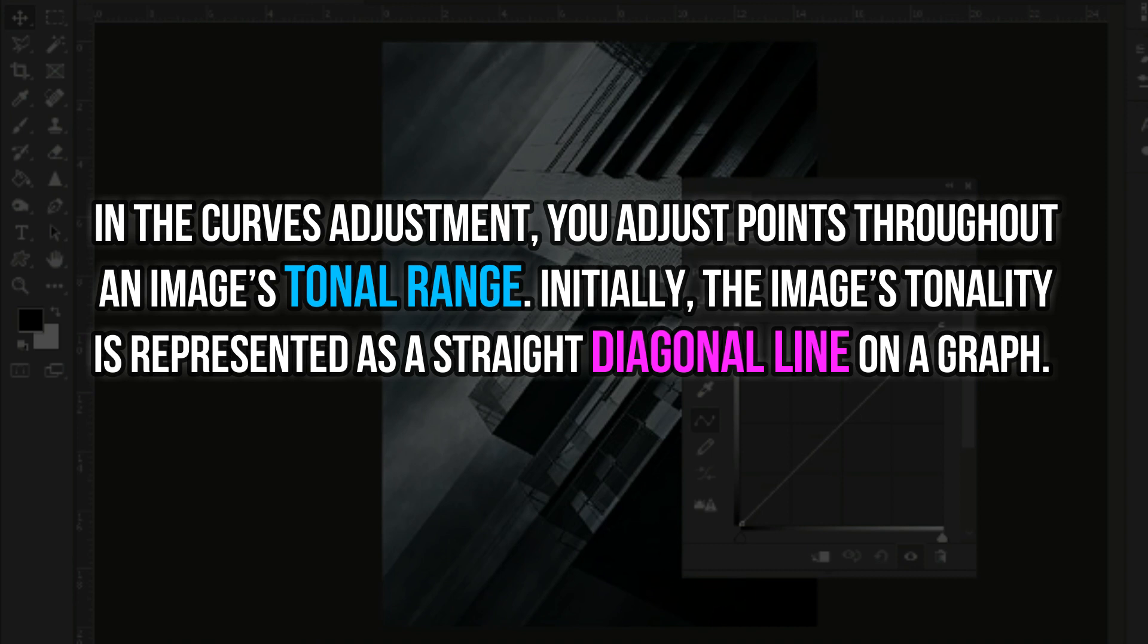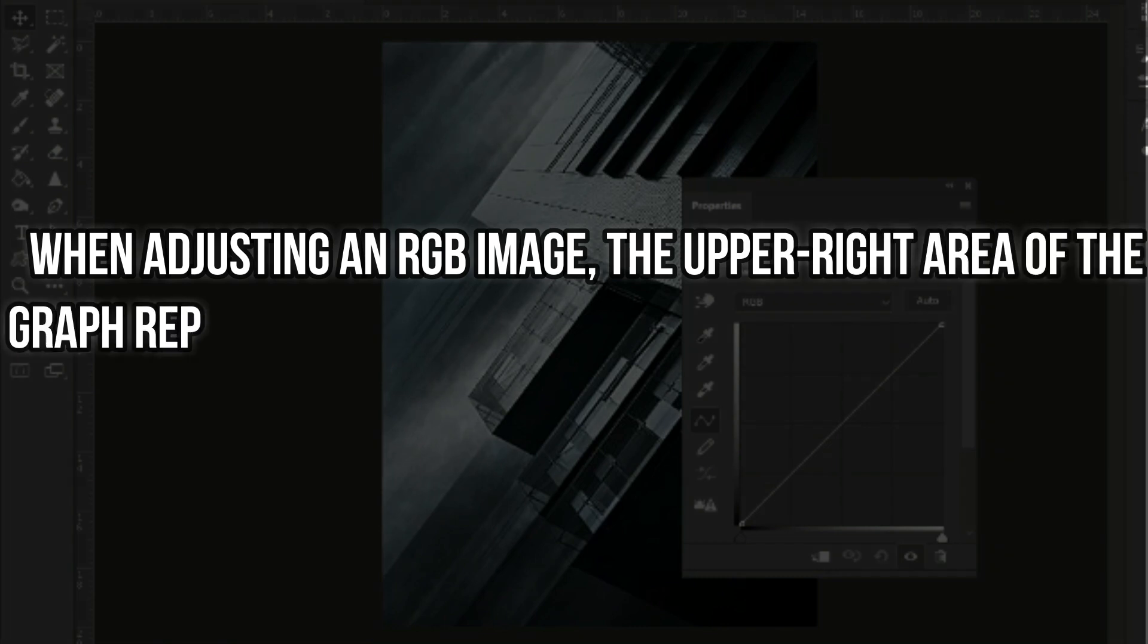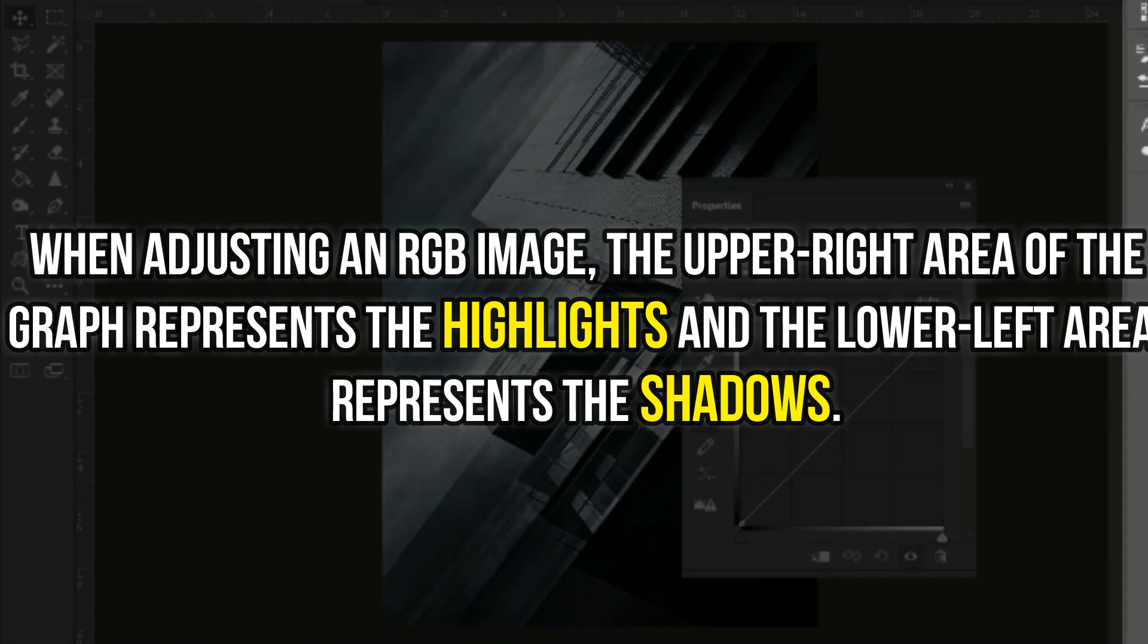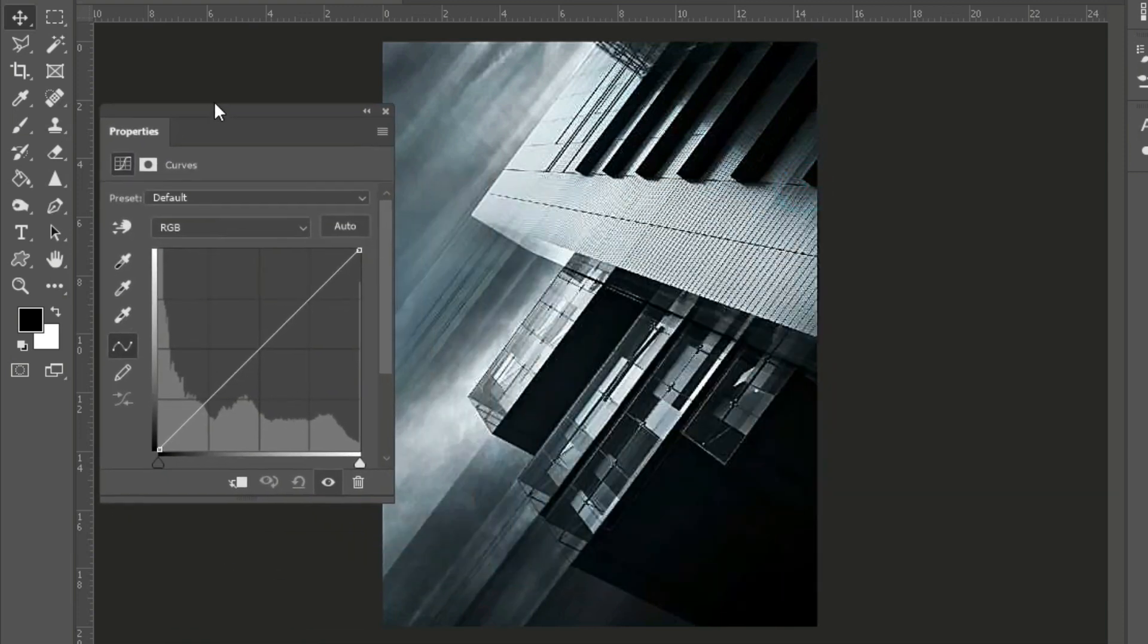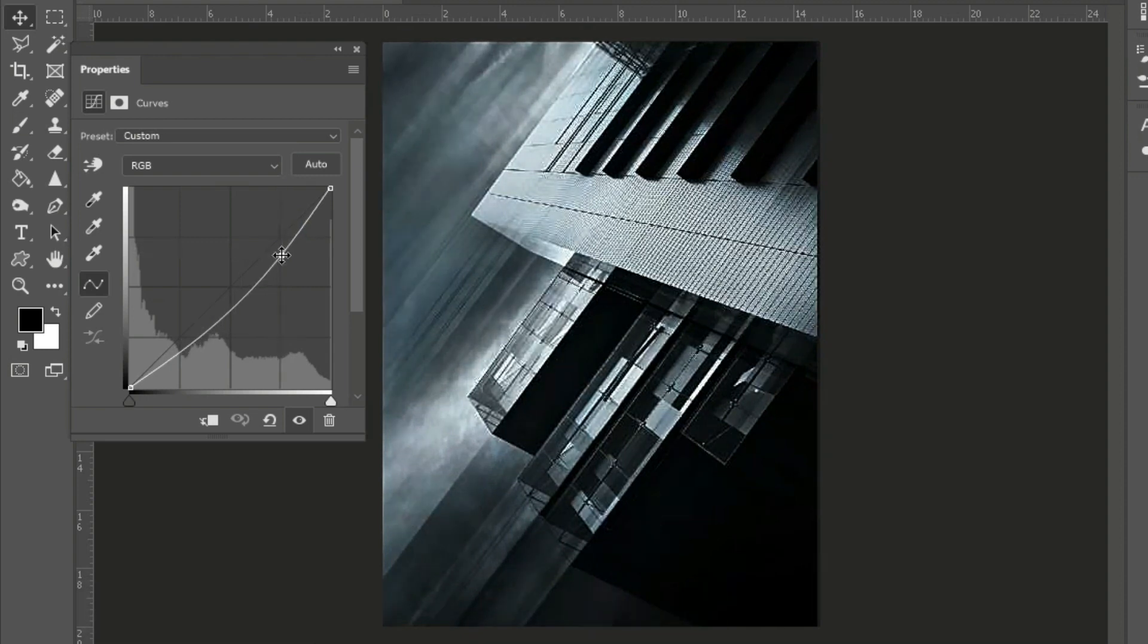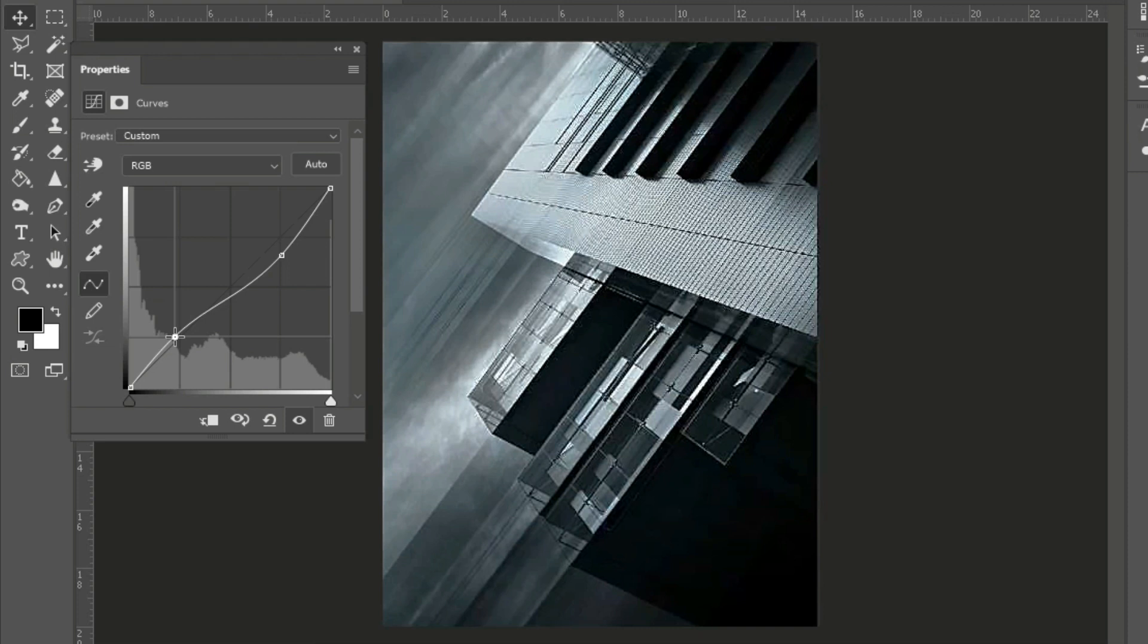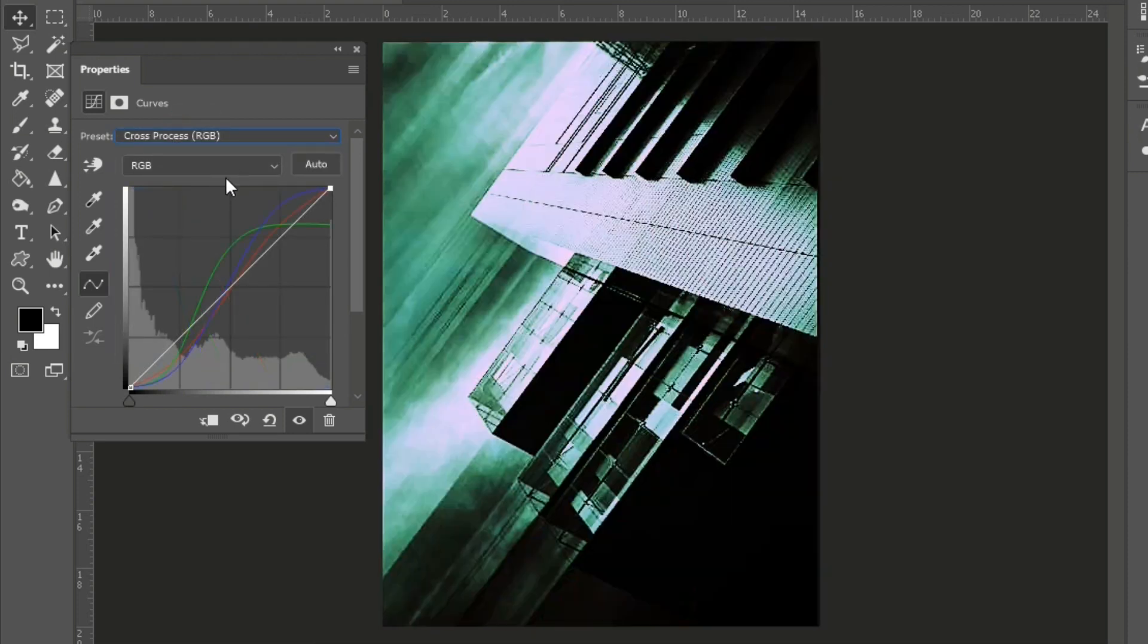In the curves adjustment, you adjust points throughout an image's tonal range. Initially, the image's tonality is represented as a straight diagonal line on a graph. When adjusting an RGB image, the upper right area of the graph represents the highlights and the lower left area represents the shadows, so we can customize the graph making the shadows darker and the highlights whiter or lighter or brighter. You can also use the presets here and choose one. I quite like the increase in contrast.